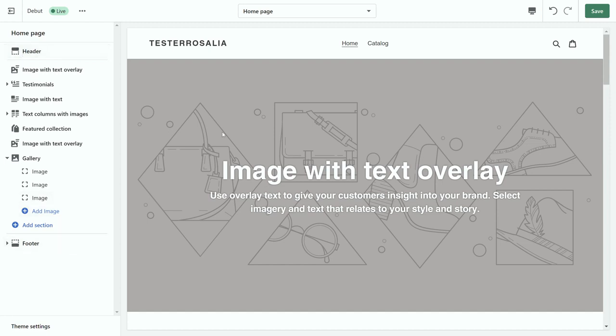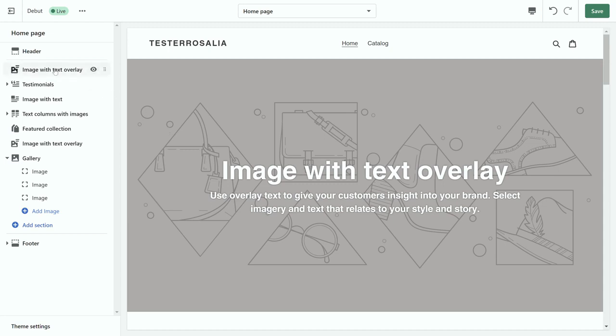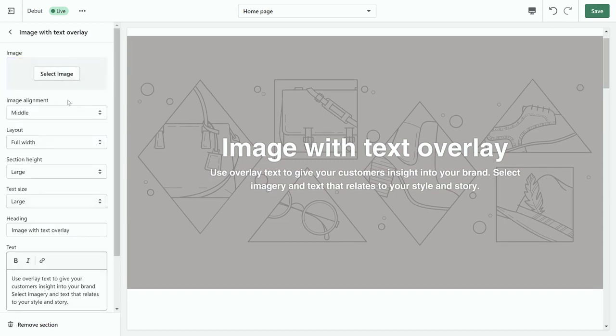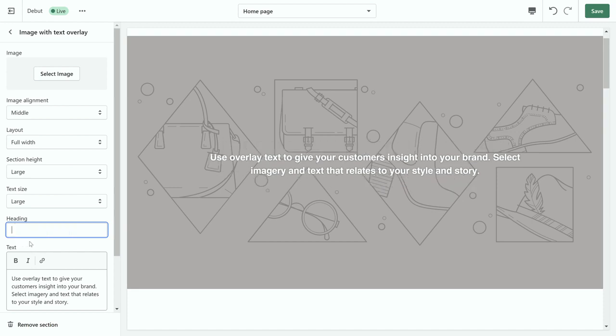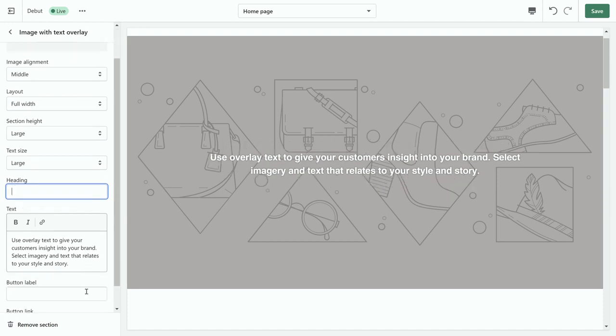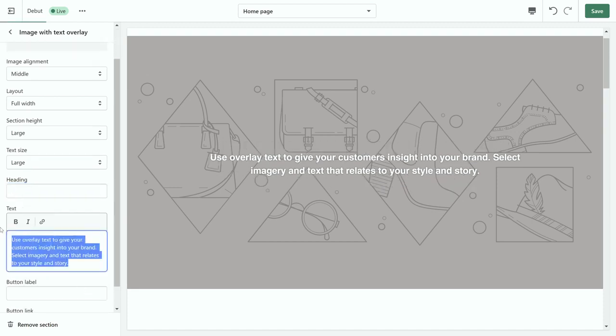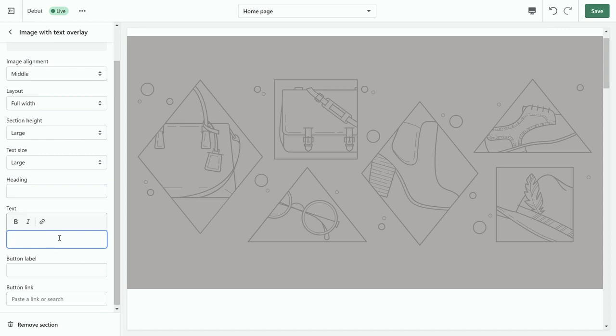Now just say we want to click and edit the front page of the website. You just click image with text overlay. So what we're going to do is we're going to get rid of the text overlay, so we're just going to have an image for the time being. We're just going to erase the heading and the text.